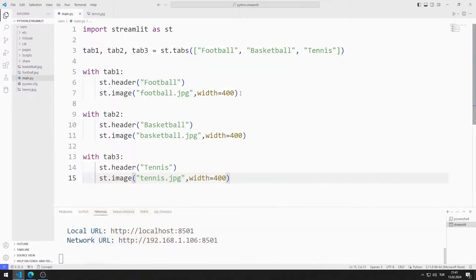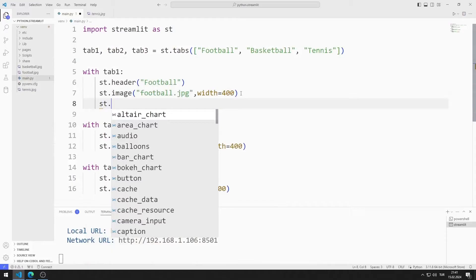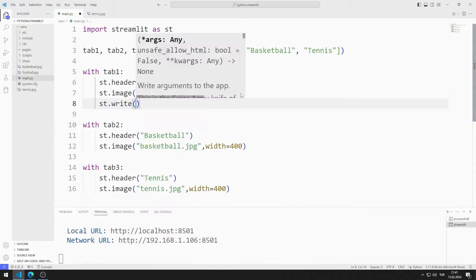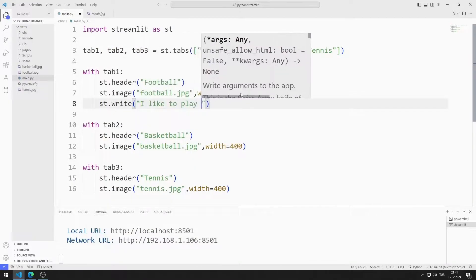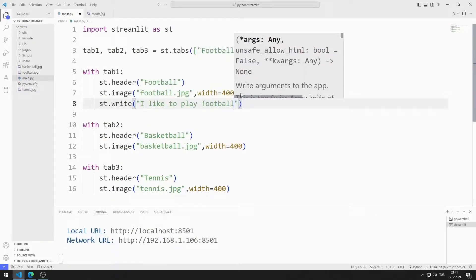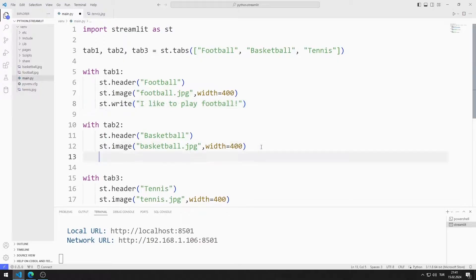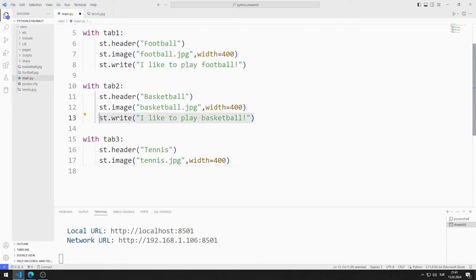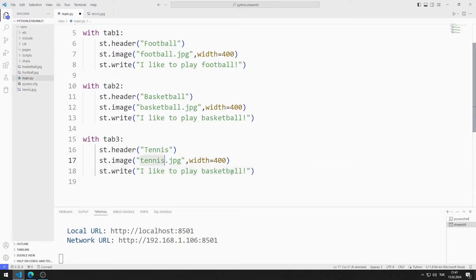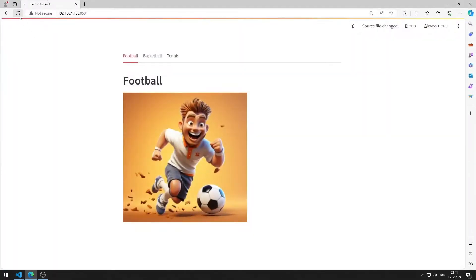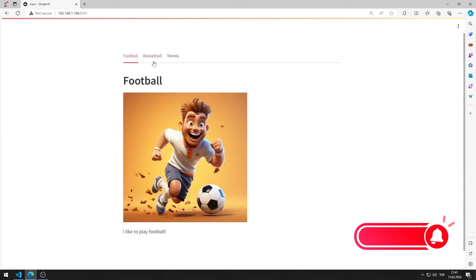I want to add an explanation. I can do this using the write function. I created the application.